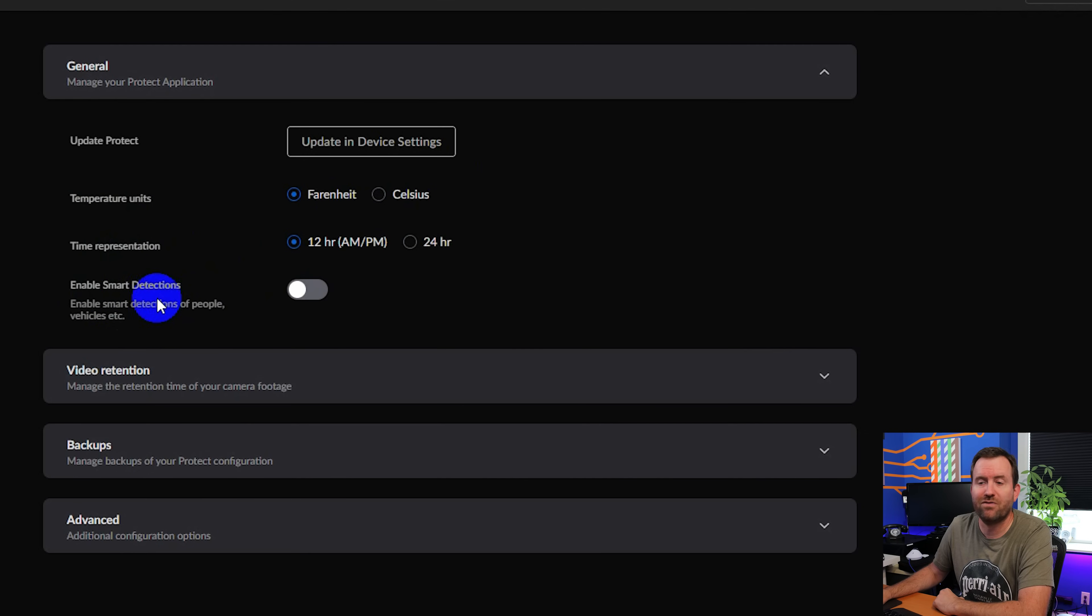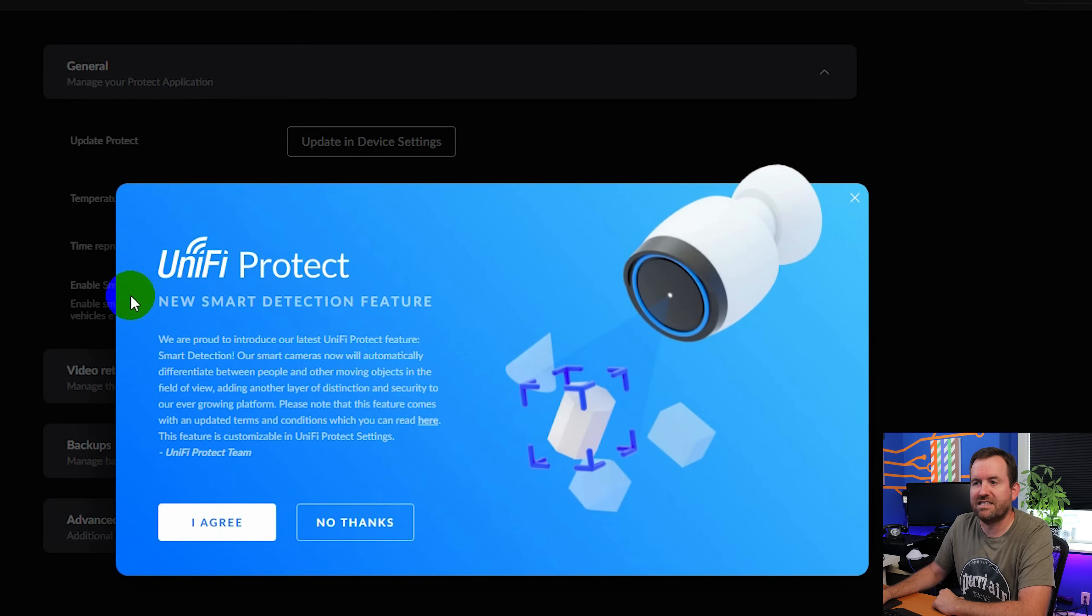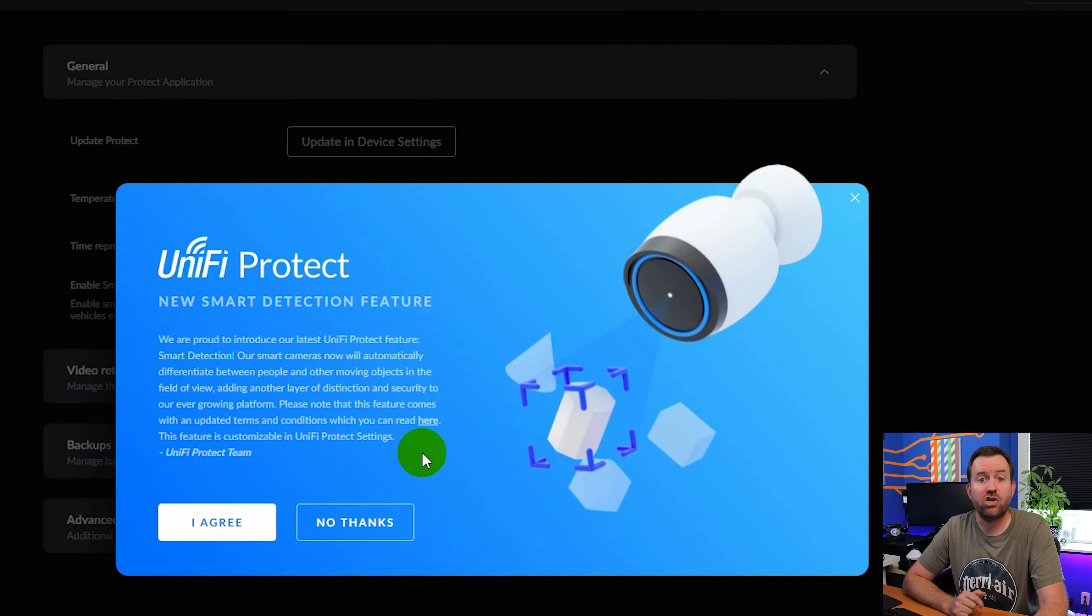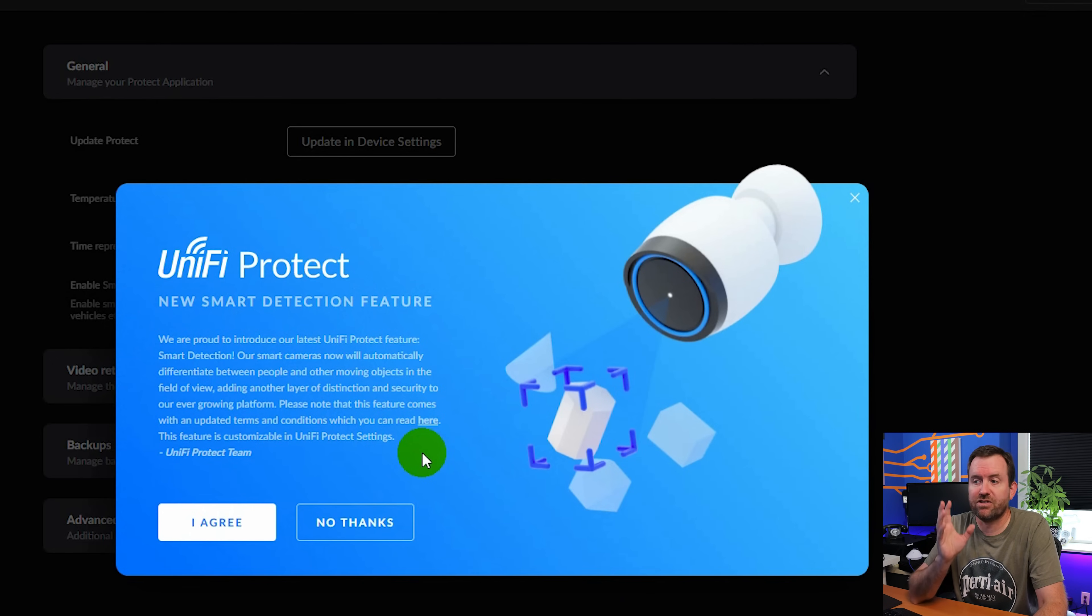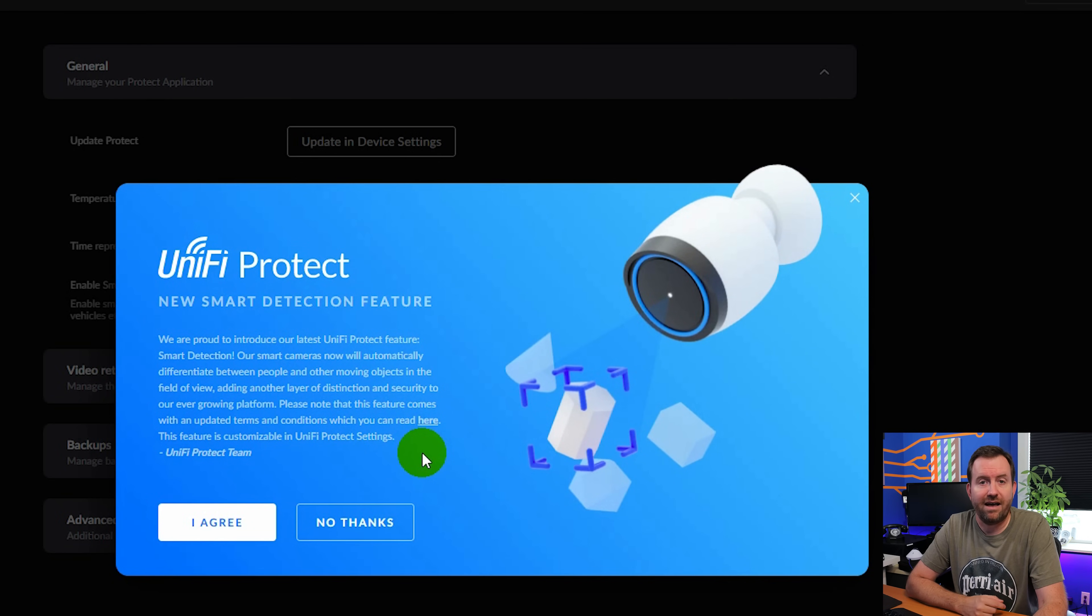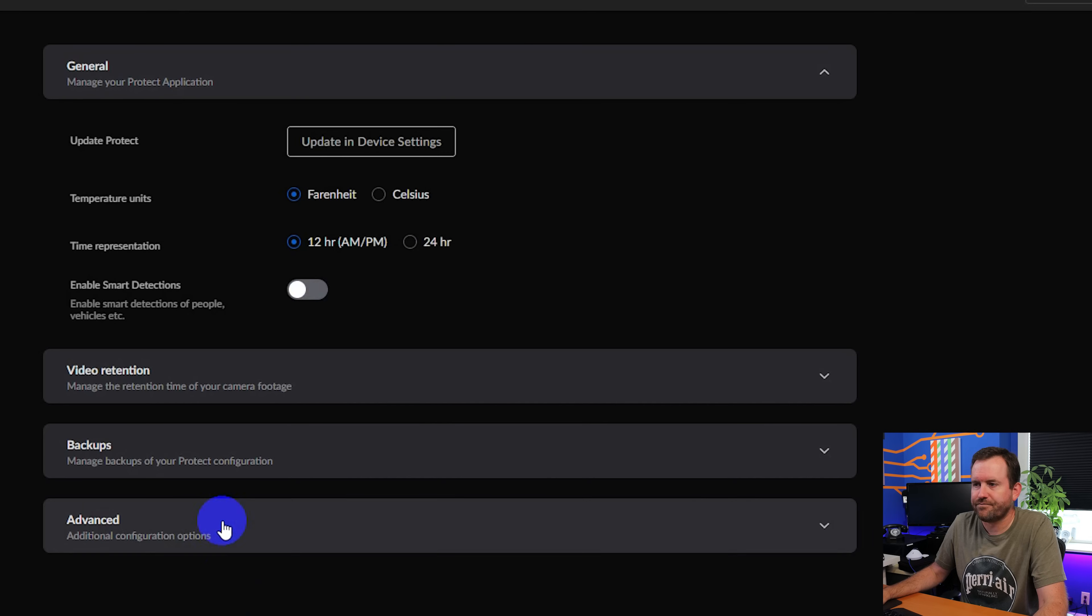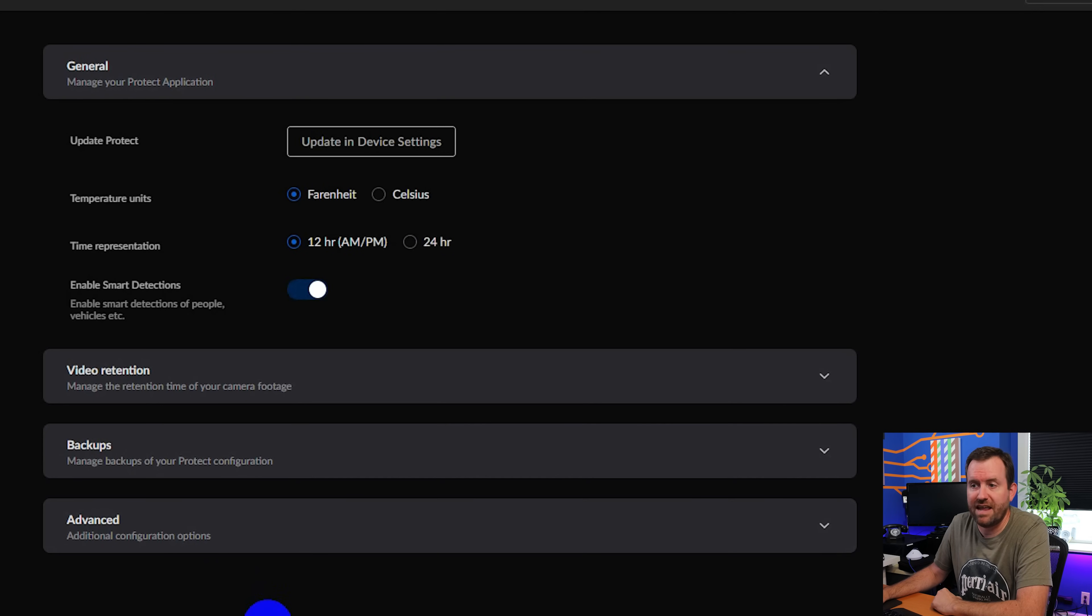We also have the option of enabling smart detections. I'm going to go ahead and turn this on. It says UniFi Protect new smart detection feature. Essentially what this does is it allows G4 cameras, so this only works on generation four cameras and newer, to automatically detect people as well as vehicles. You will actually see separate little video clips of smart detected people and vehicles. So we're going to say I agree, and now smart detections has been enabled.